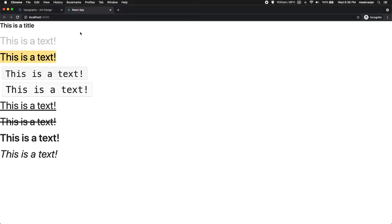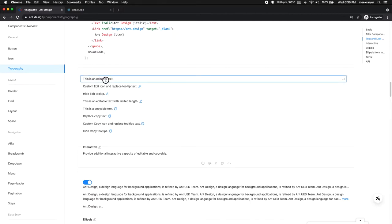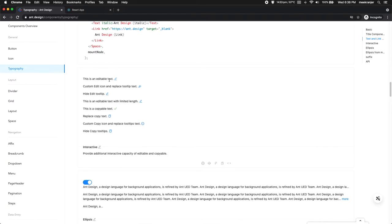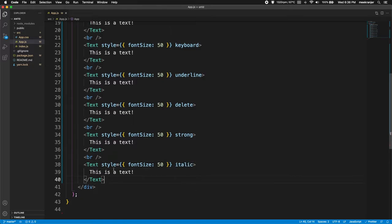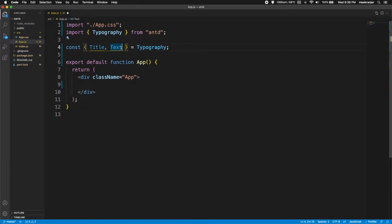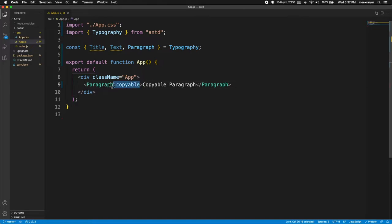The next component to import from AntDesign's Typography object is Paragraph. With the Paragraph component you can make editable text and copy text to clipboard with a button. Let me delete the previous components and import Paragraph from Typography. To make it copyable, simply add the copyable attribute to the Paragraph component — just as simple as that.